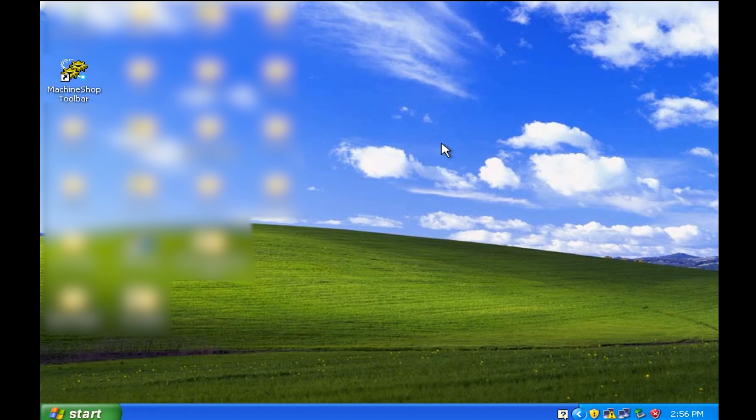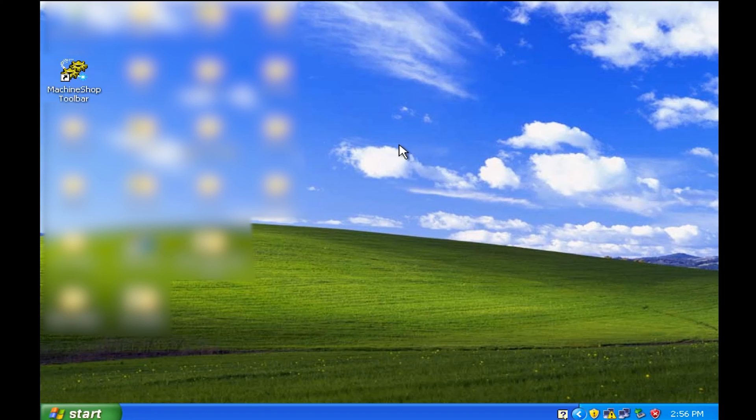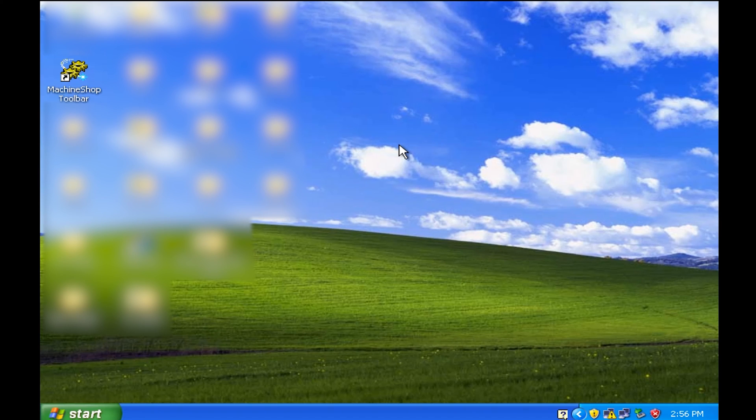You either have to have a computer with Windows XP or a virtual machine of Windows XP, which I have, in order to run machine shop toolbar and or Interact. That was the latest approved OS that Interact was allowed to be run on.